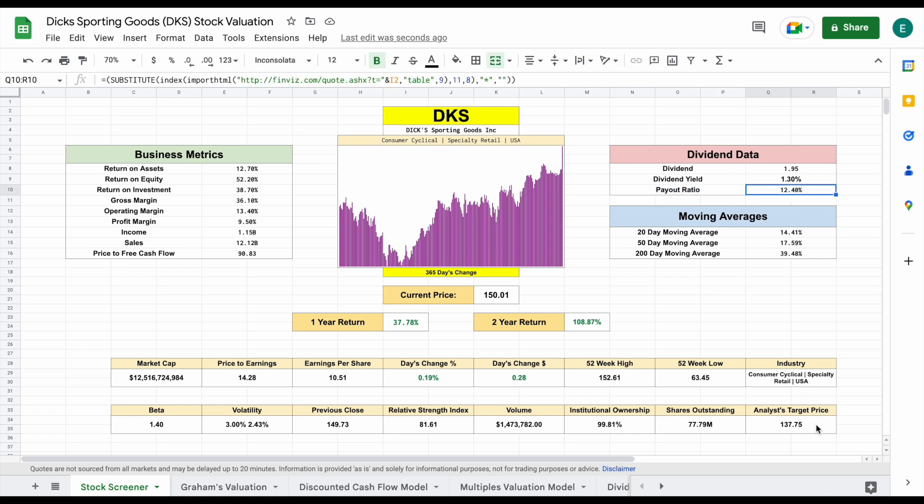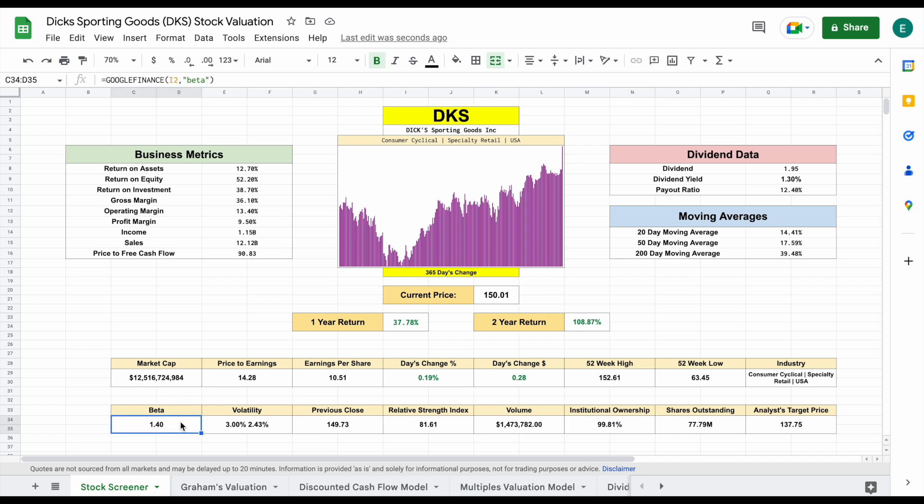If we come down here, we can see analysts currently have a target price of $137.75. Institutional ownership, much higher than I was expecting, 99.8%. That's pretty ridiculous. If we come over here and look at the beta, we can see it sitting at 1.4. So you are going to see a decent amount of volatility with this stock.